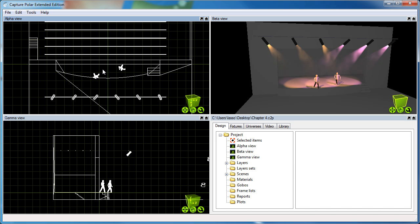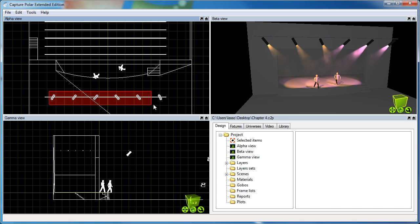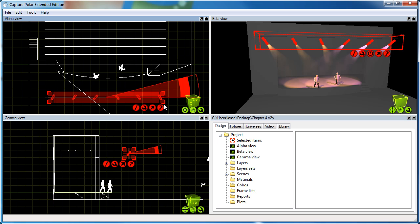As you can see, I've prepared by creating a simple show file with a setup of six profiles that are hung on a bar, front of stage.